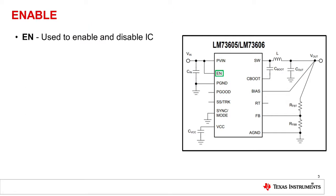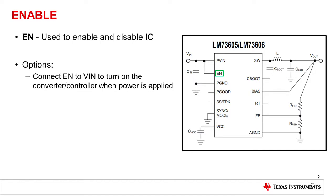Enable can be used to enable or disable the device, either by pulling the voltage above a threshold or pulling the voltage below the turnoff threshold.